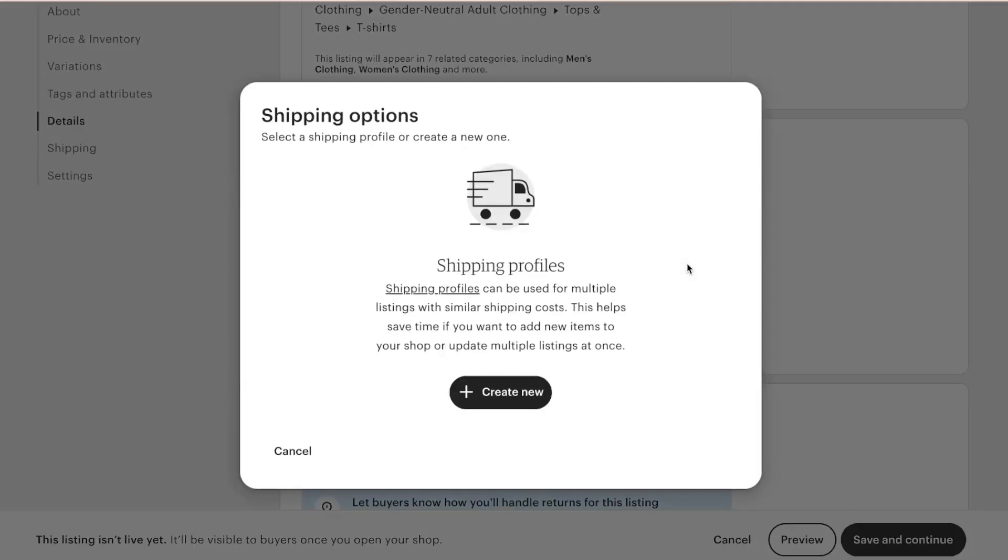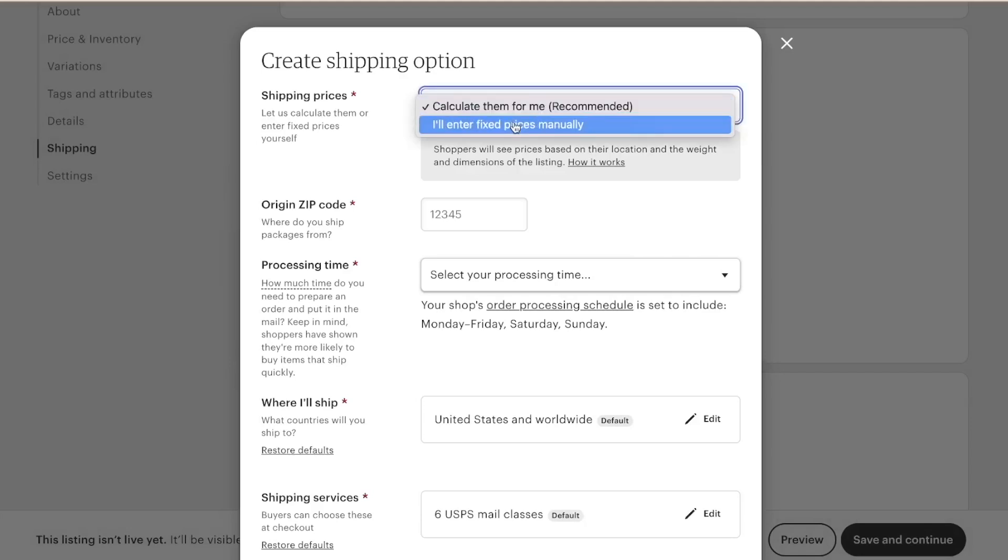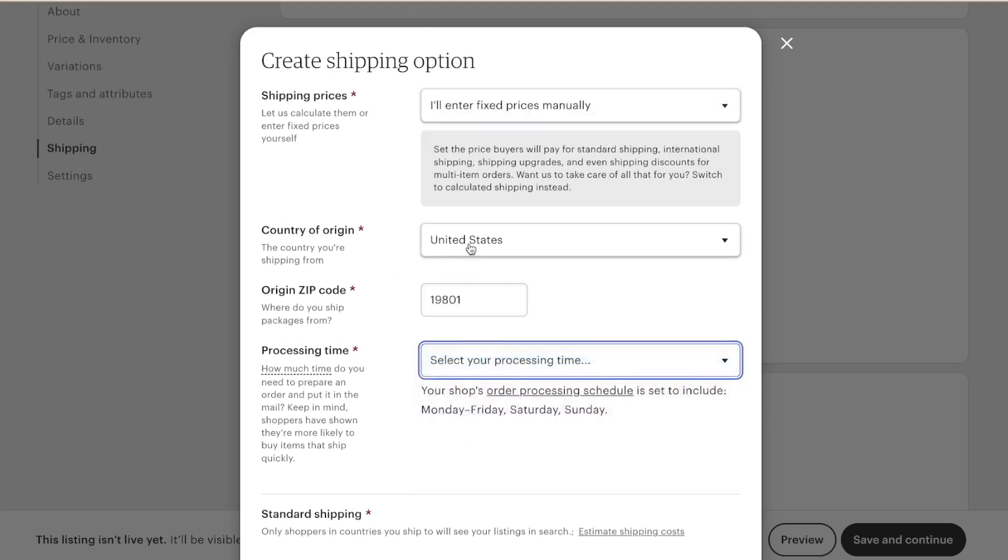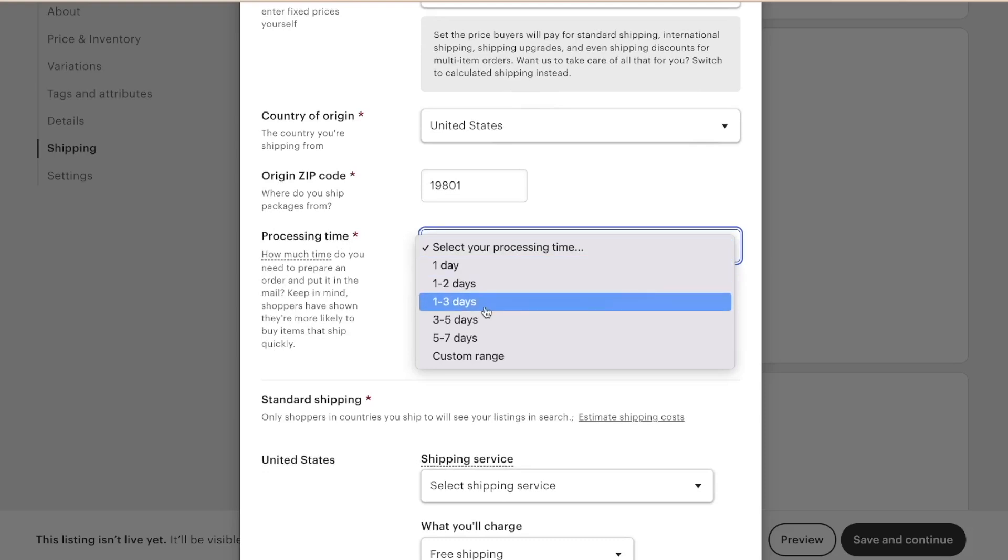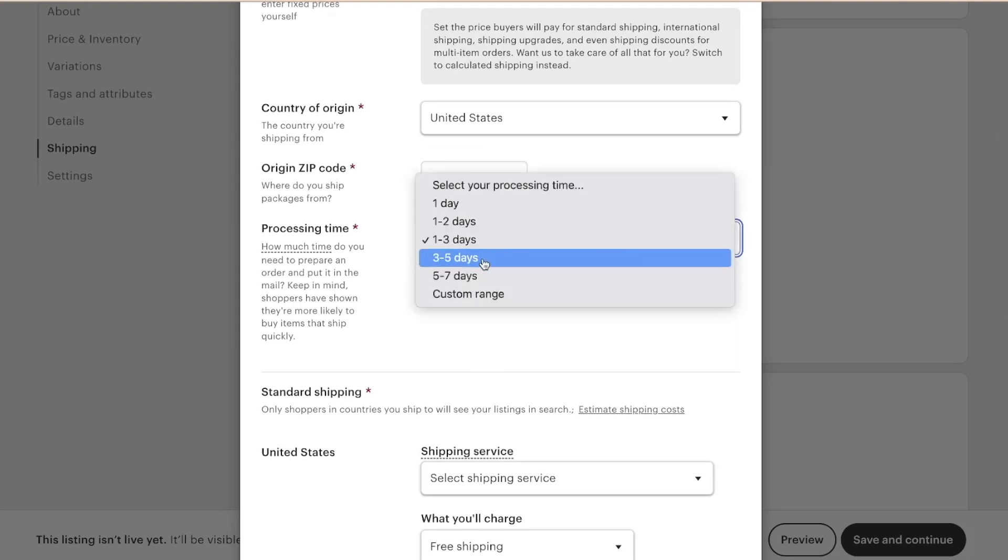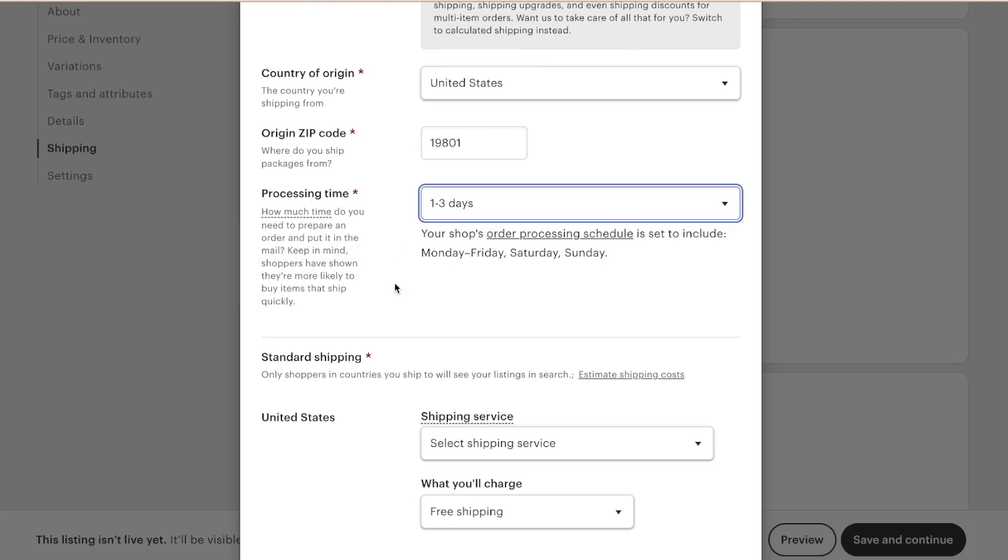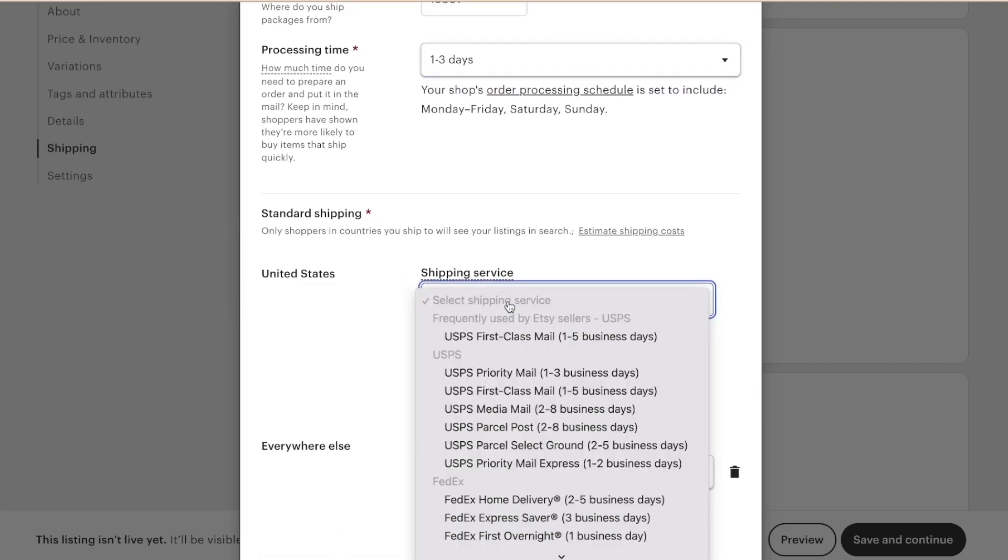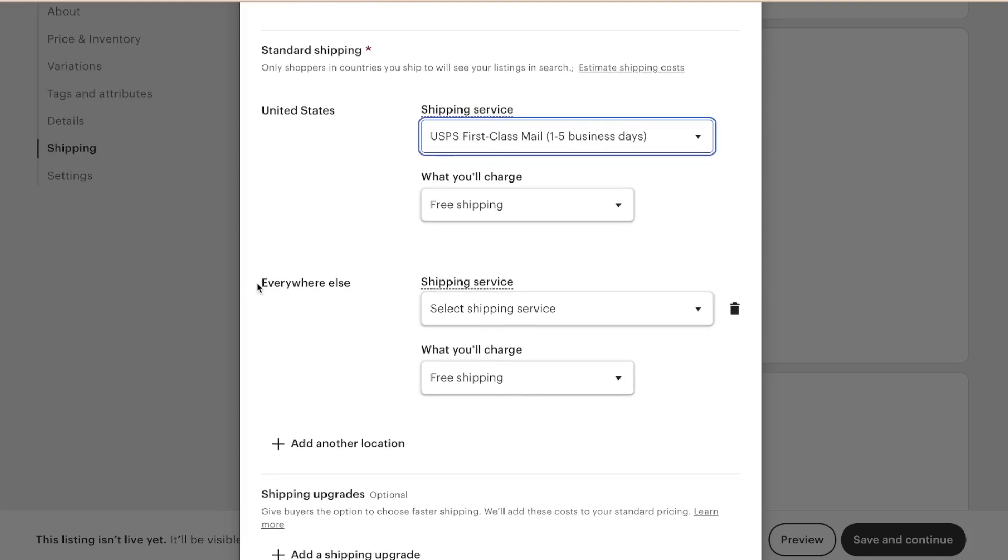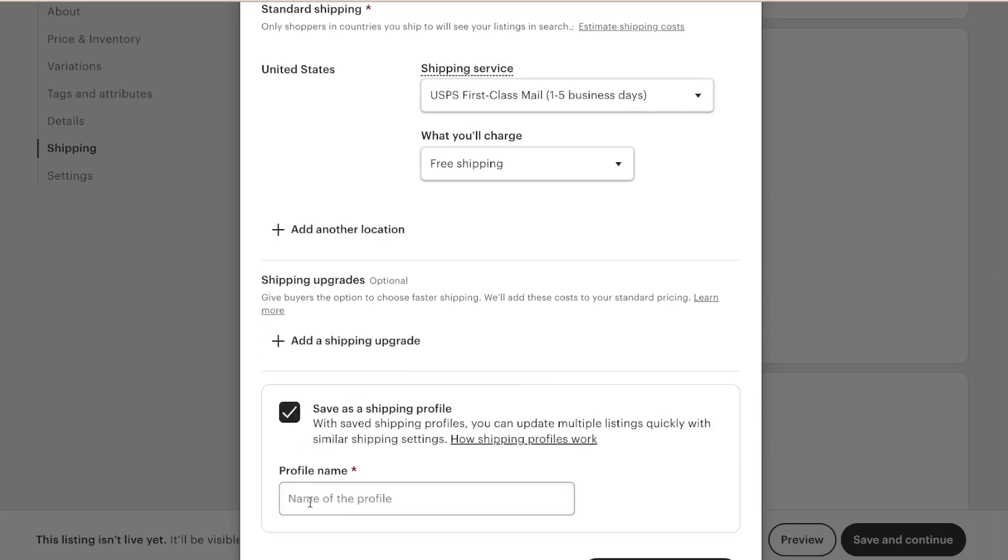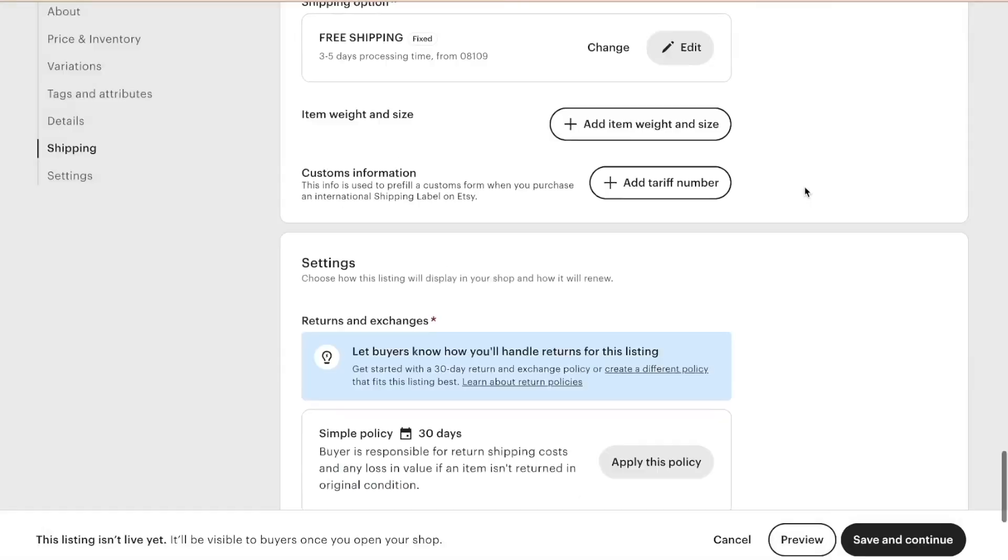Shipping profile. I'm going to create a shipping profile. So for shipping options, I'll enter fixed prices manually. You're going to put in your zip code. I just put printify zip code for right now since I'm not currently in the States. Processing time is let's say one to three days, but sometimes during the holidays you'll want to change this to three to five days. This is the time it takes printify to make the order. Then you're going to choose first class one to five days. I like to do free shipping, so I'm keeping that there. At the moment I'm not doing international shipping, so I'm turning this off. I'm going to save this shipping profile as free shipping.